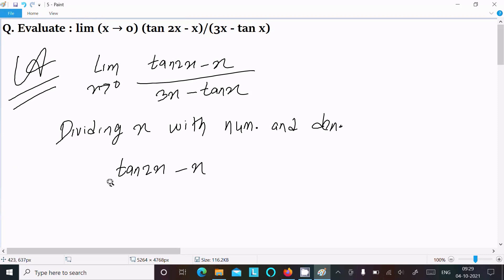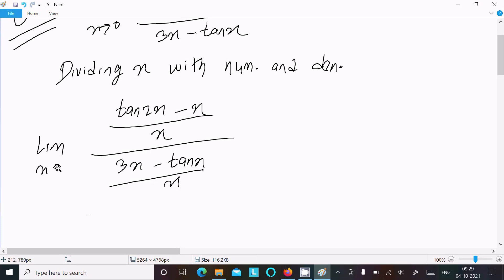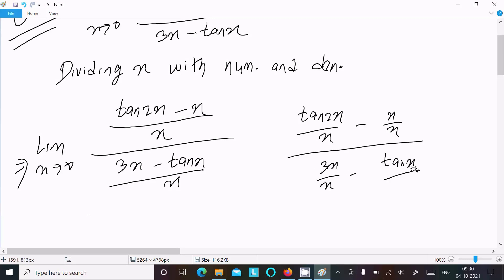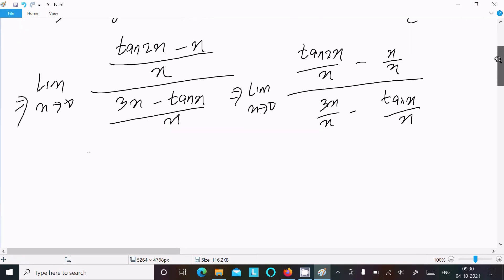So we have [tan(2x) minus x] divided by x in the numerator, and [3x minus tan(x)] divided by x in the denominator, with limit as x tends to 0. After that, we can write tan(2x)/x and x/x, and then 3x/x and tan(x)/x, with limit as x tends to 0. We know the formula: limit as x tends to 0 of tan(x)/x equals 1.